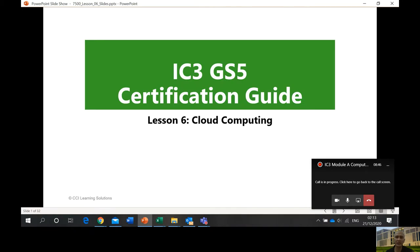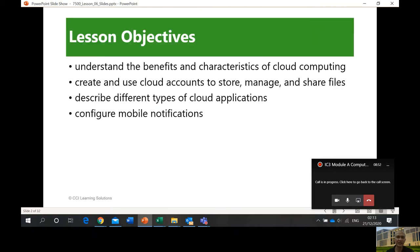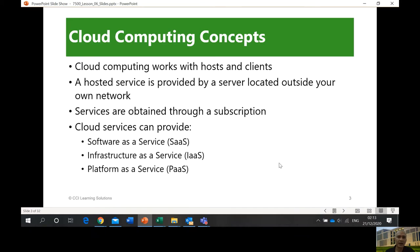Lesson number six is the same as lesson number five — it's also a short lesson, so expect it to be fast, unlike our previous lessons. The objectives are: understand the benefits and characteristics of cloud computing, create and use cloud accounts to store, manage, and share files.